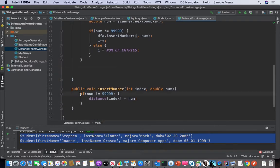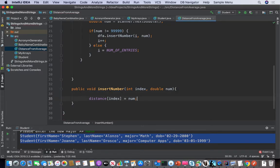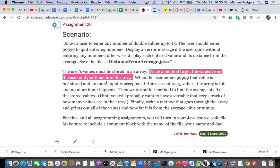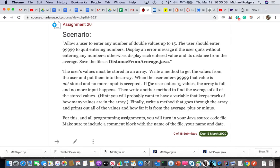So if that's the case, we don't need extra logic here. No more input is accepted — we've done that. If the user enters 15 values, the array is full and no more input happens. Then write another method to find the average of all stored values.